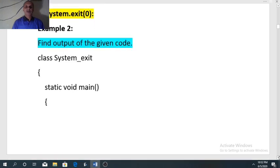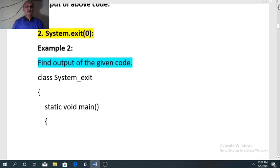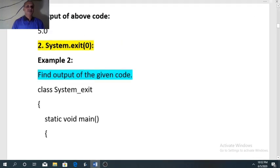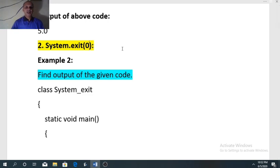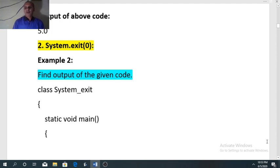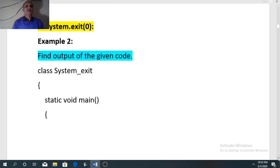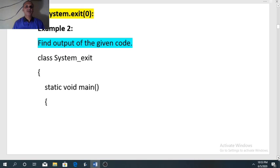The second jump statement is system.exit. It receives an integer argument inside the bracket — argument 0 is used here. You cannot keep the bracket empty, otherwise it will give an error. Its role is to take the control outside the program, effectively terminating the program from the place where it is used.